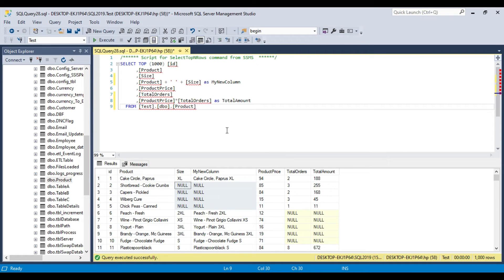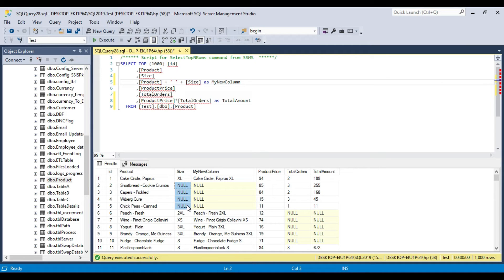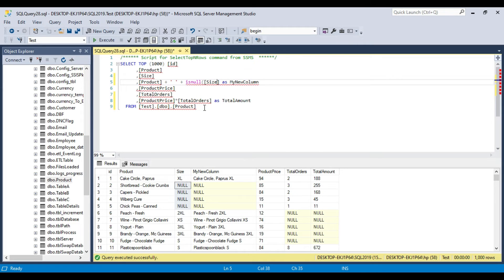There are some functions which can handle null values. One of them is the ISNULL function. If you think that the size can be null, you can replace the null value with another value. The ISNULL function takes two parameters: the first is the value you want to check for null, and the second — after the comma — is the replacement value you want to provide. So if the value is null, I want to give an empty string.